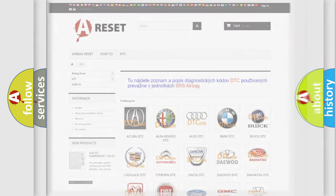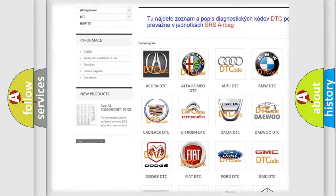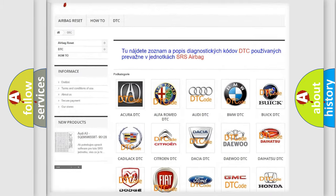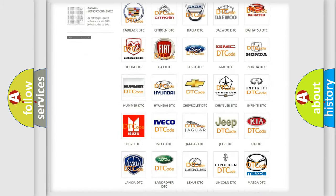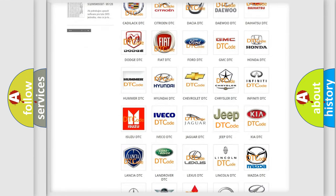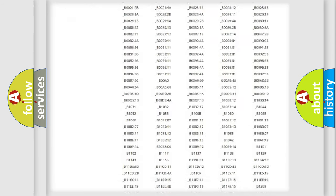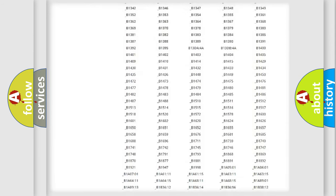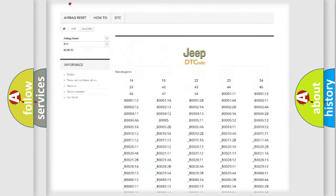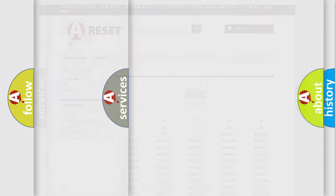Our website airbagreset.sk produces useful videos for you. You do not have to go through the OBD2 protocol anymore to know how to troubleshoot any car breakdown. You will find all the diagnostic codes that can be diagnosed in Jeep vehicles, along with many other useful things.